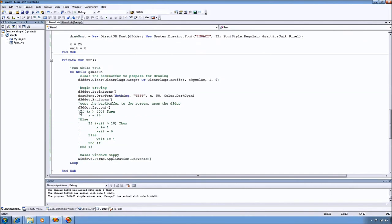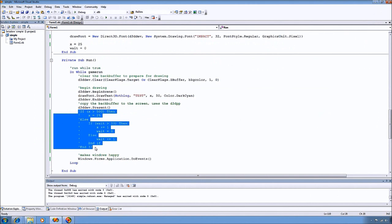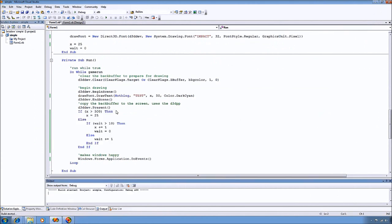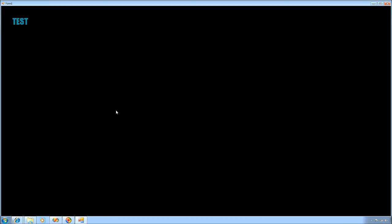We also can do things like move the text around. You can see that test is now scrolling across the screen.